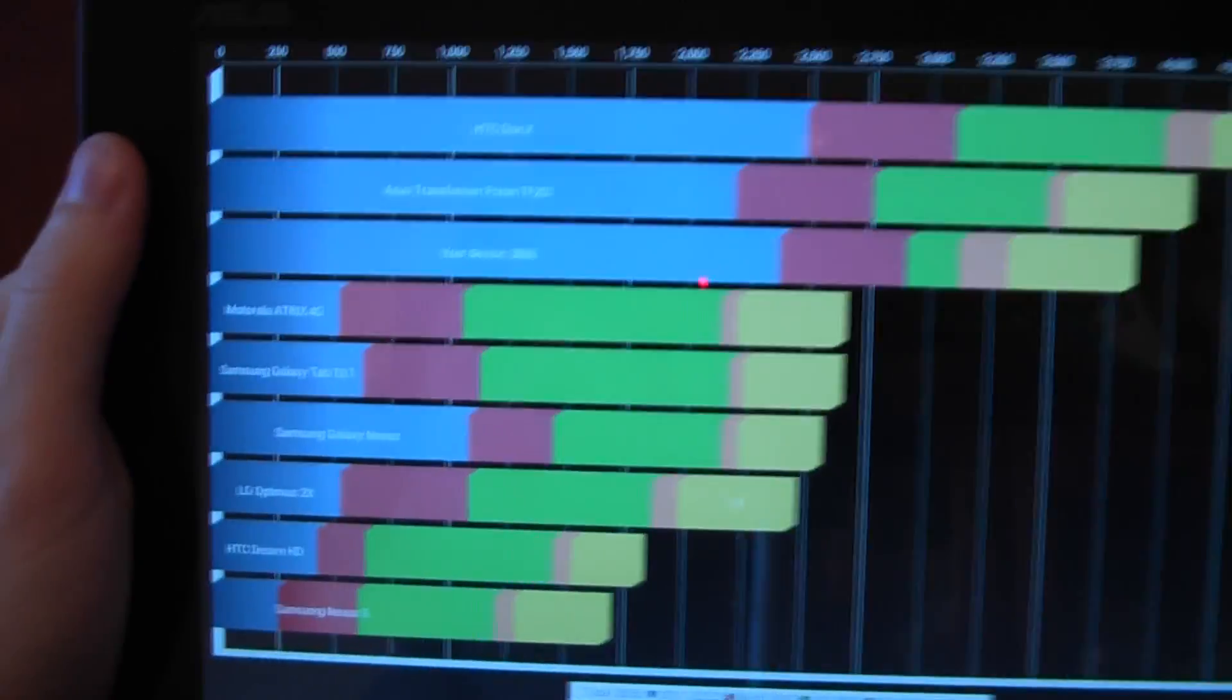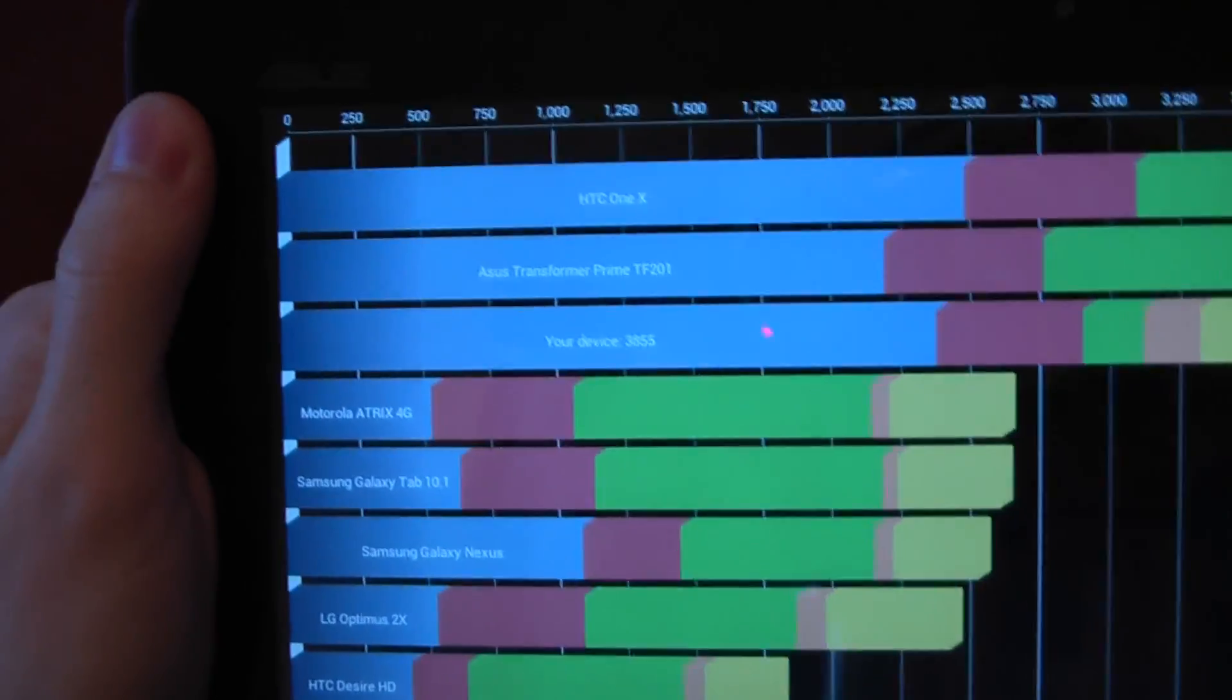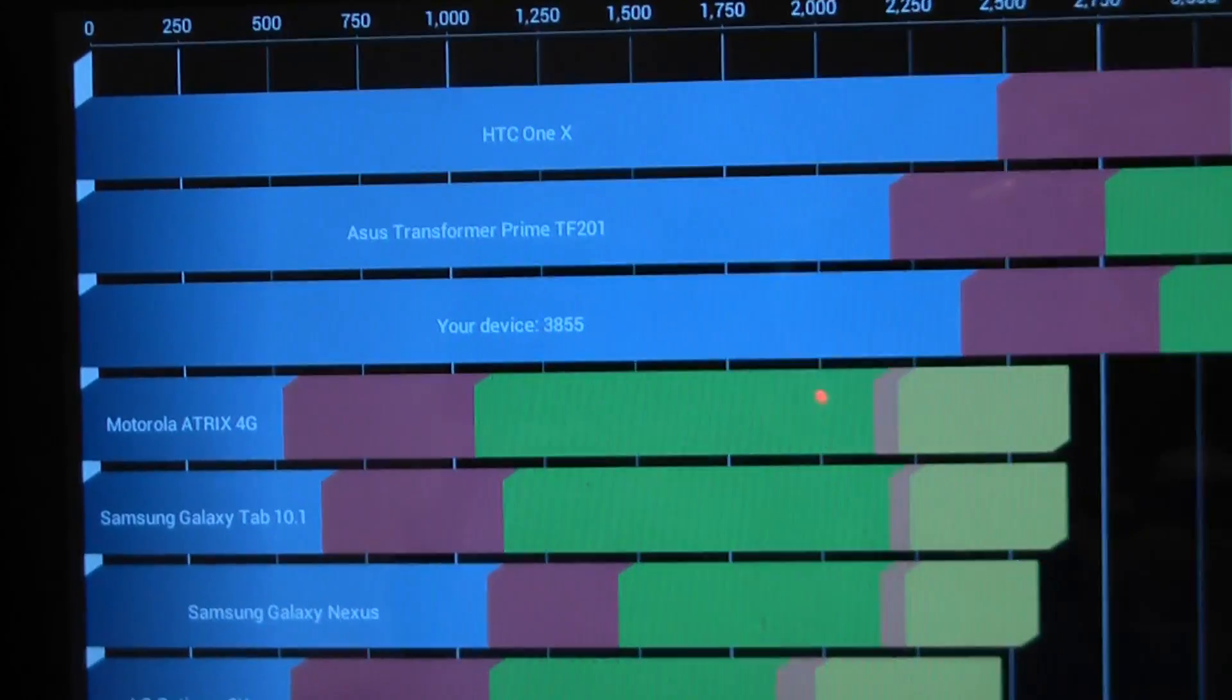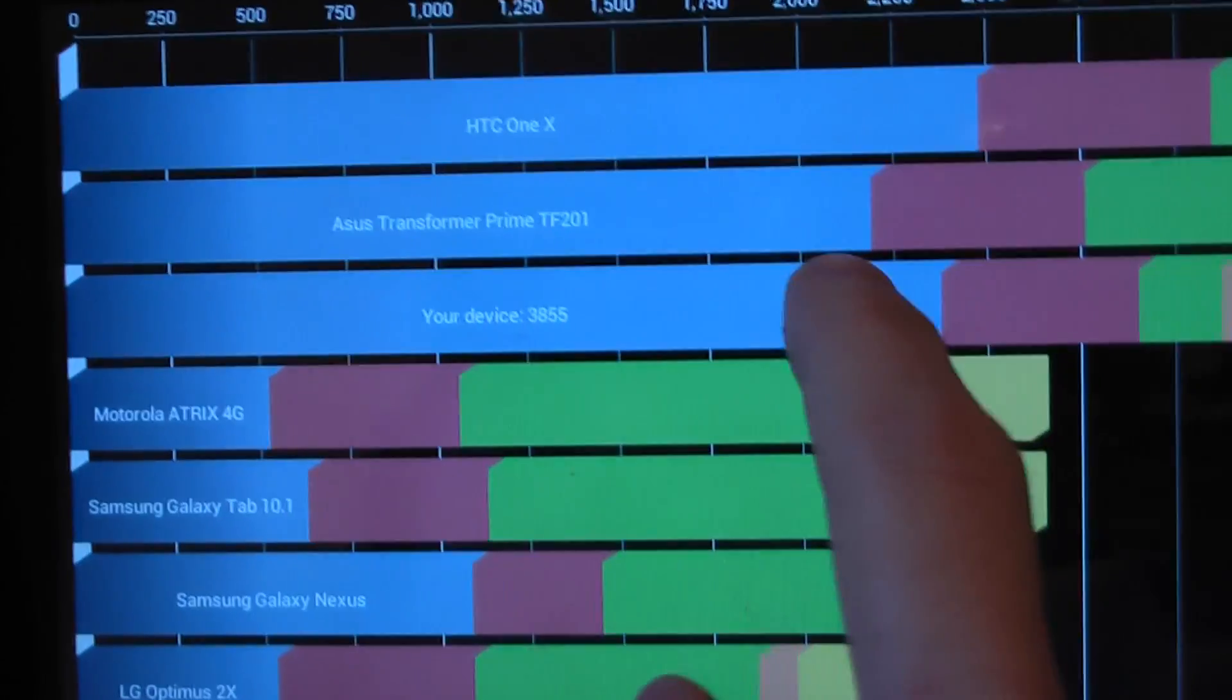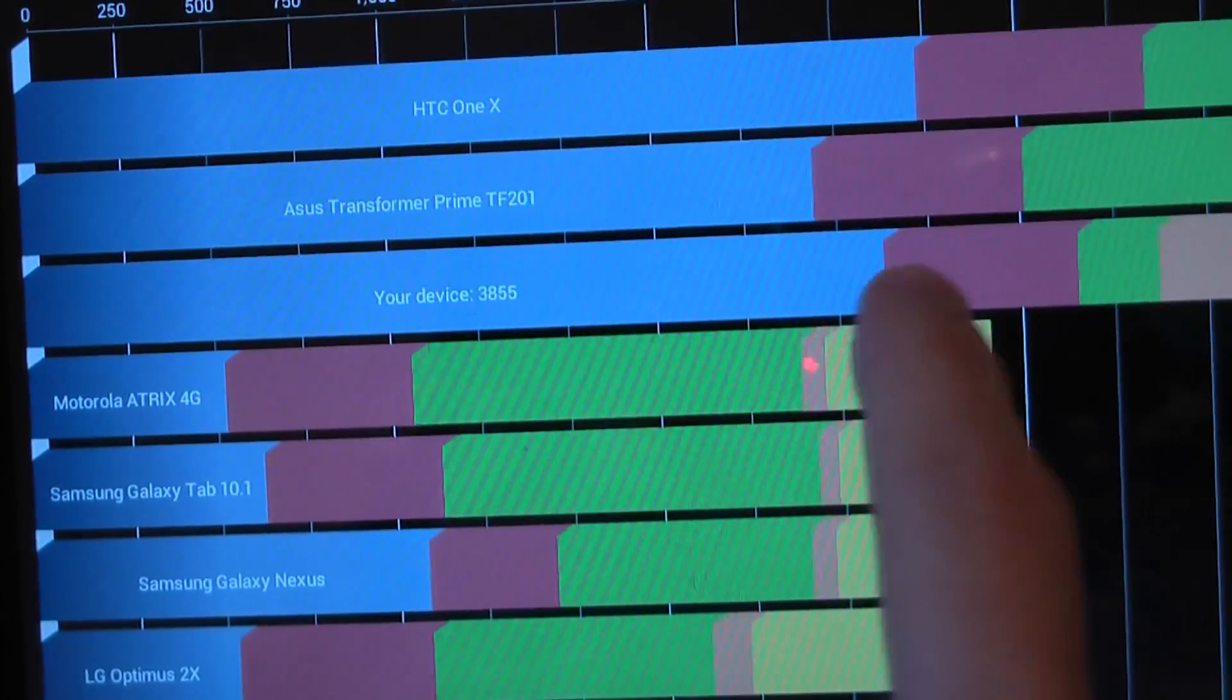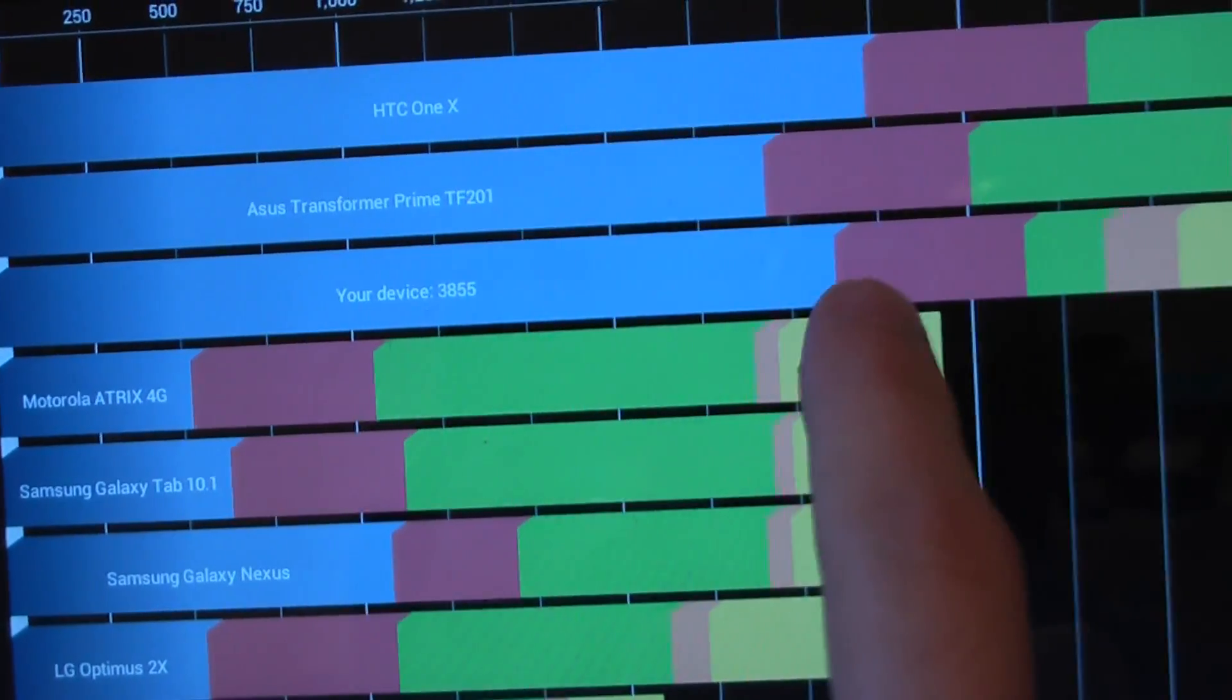So let's have a look at why that is. The first thing we should know is we're actually scoring higher in CPU compared to the old one. So the CPU is doing better than the old one.